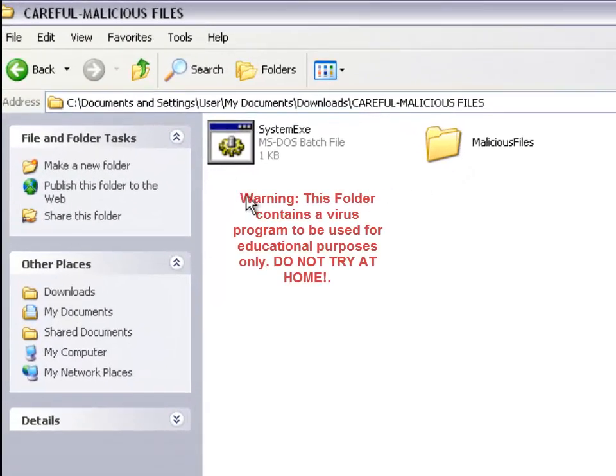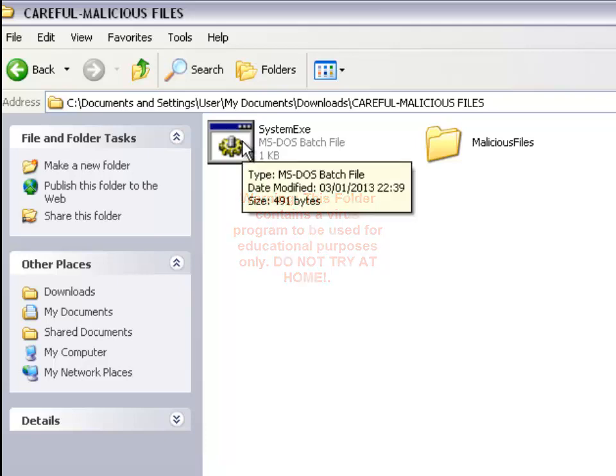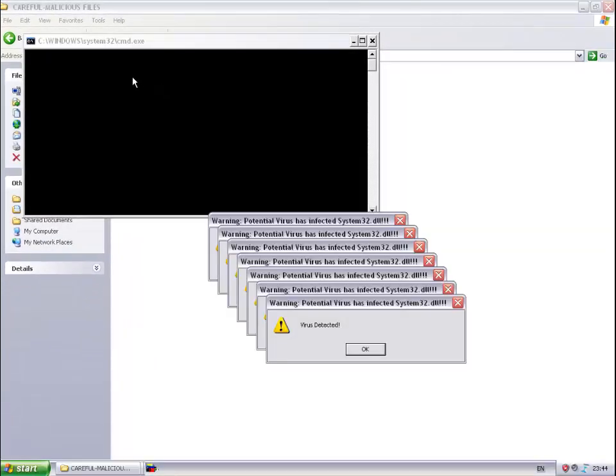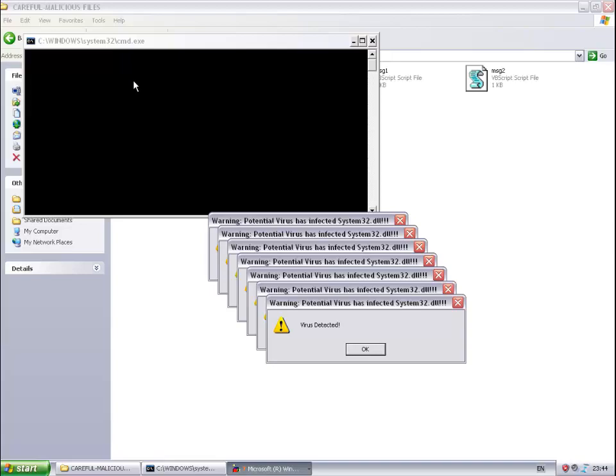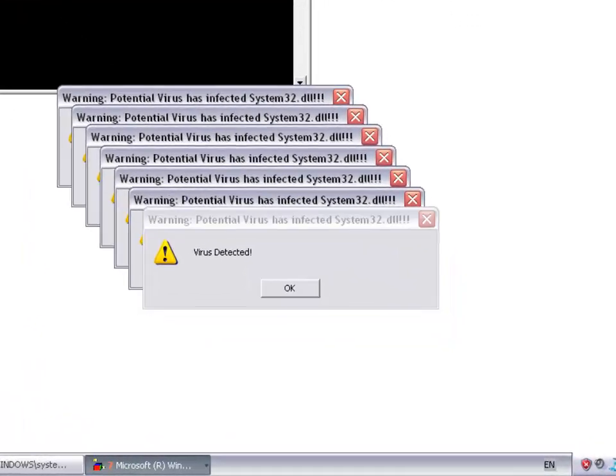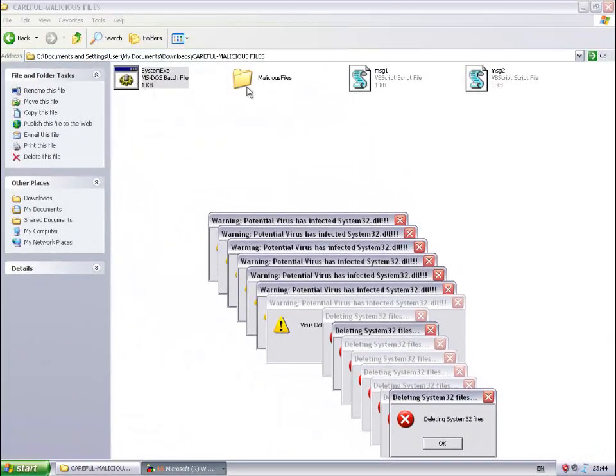I'm going to try this. Users at home, please do not try this. I'm just going to run this file. You can see it's giving me warnings here. It brought more two files onto that folder.